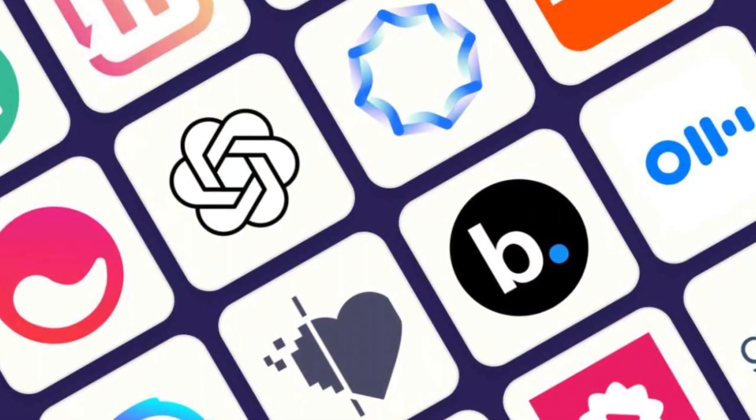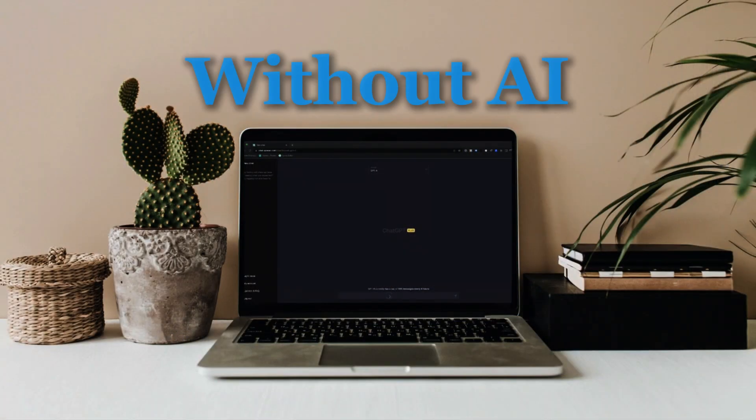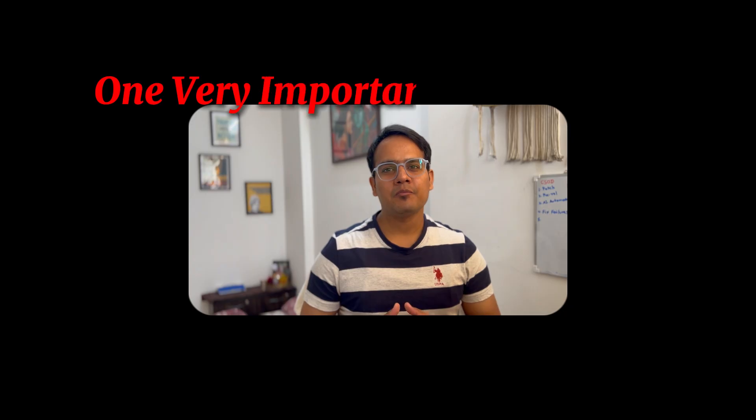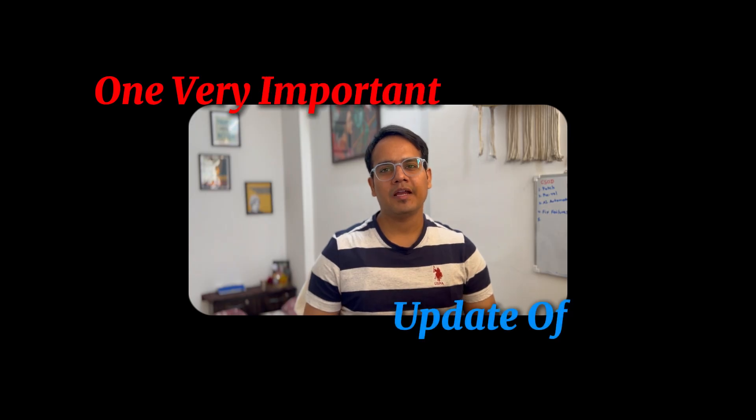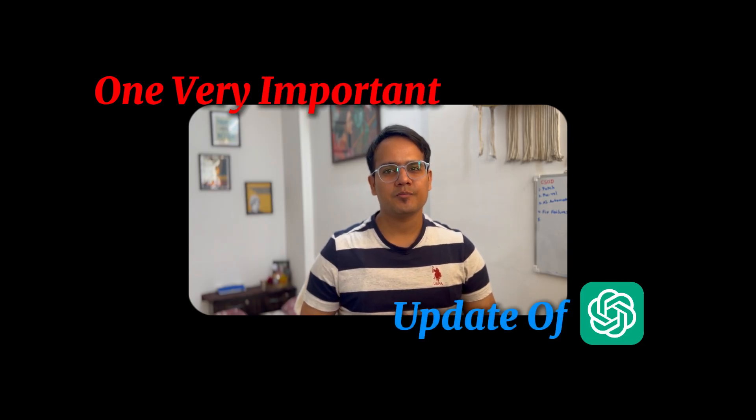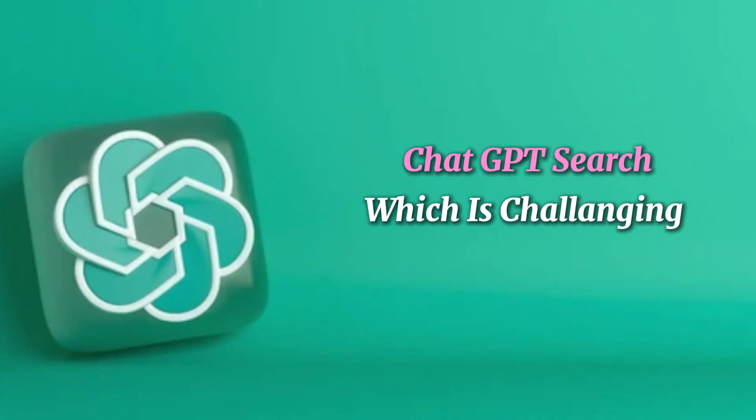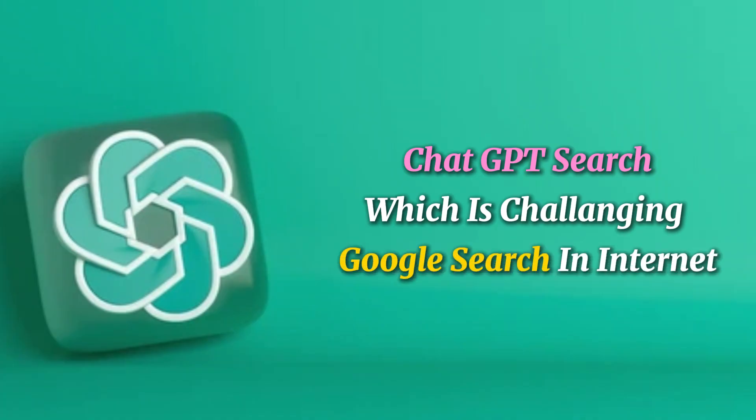And why it is very important nowadays to learn ChatGPT, Gemini, or Bard kind of tools in this era where AI is expanding a lot. Without AI, you cannot do anything or you are going to be left behind. We are also going to talk about one very important update of ChatGPT, which is ChatGPT search, which is challenging Google search on the internet.